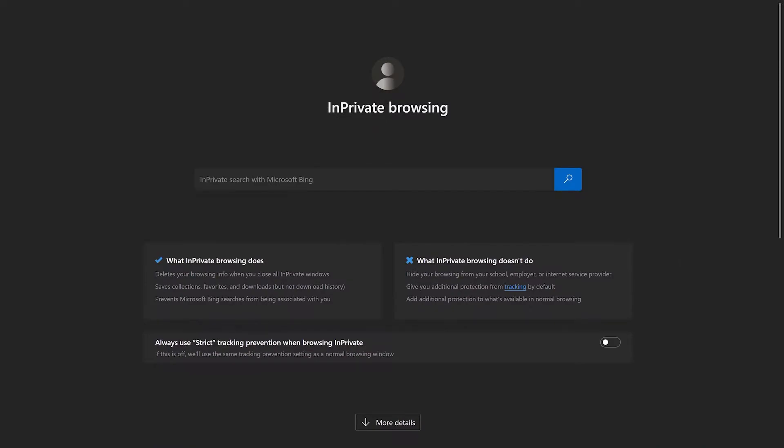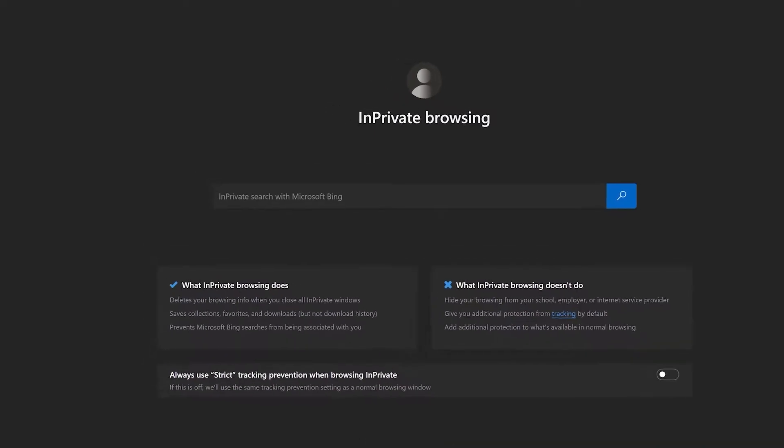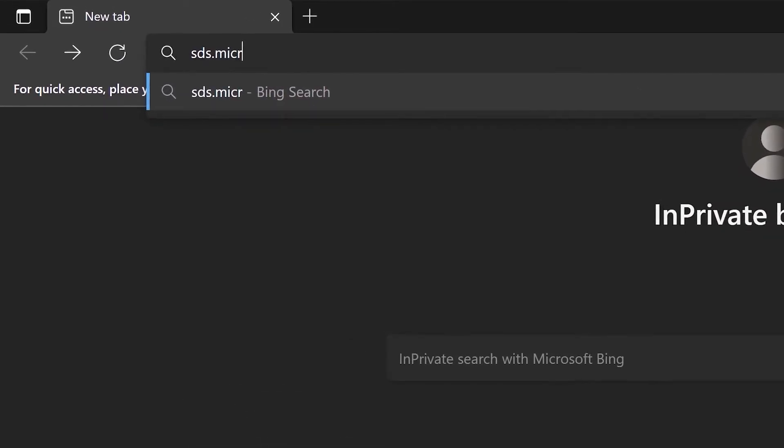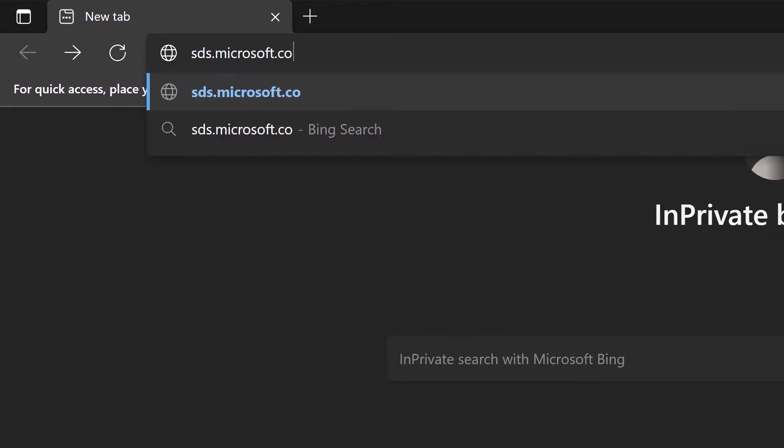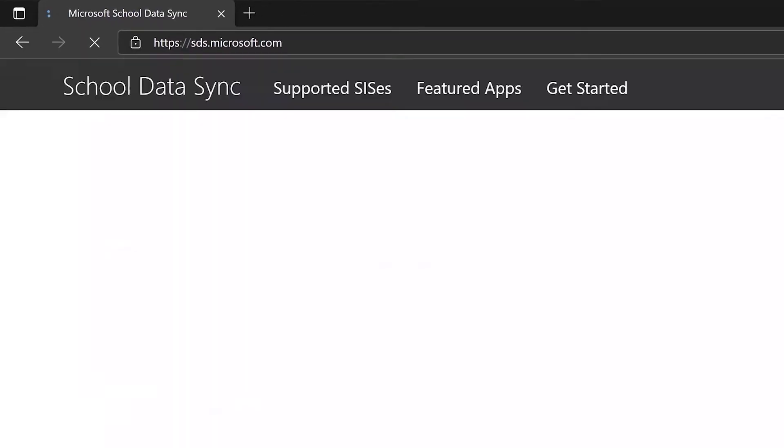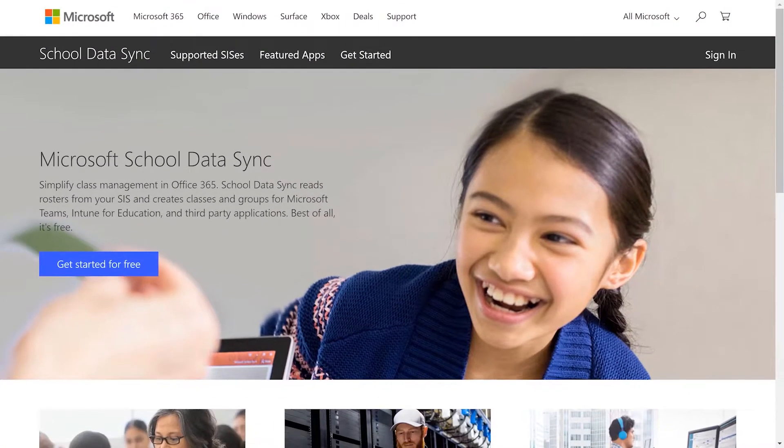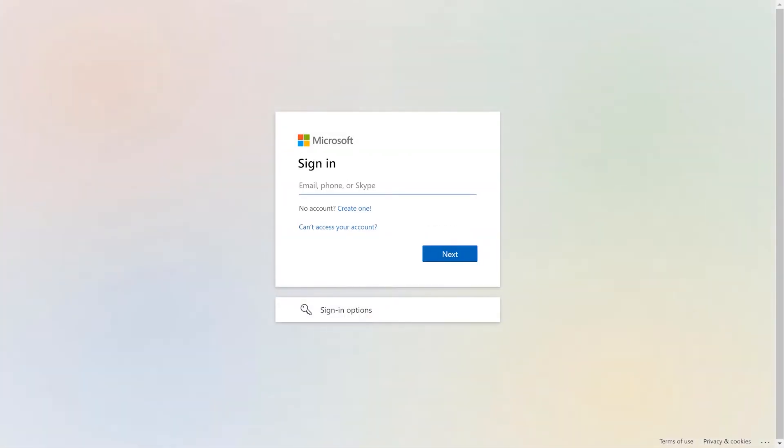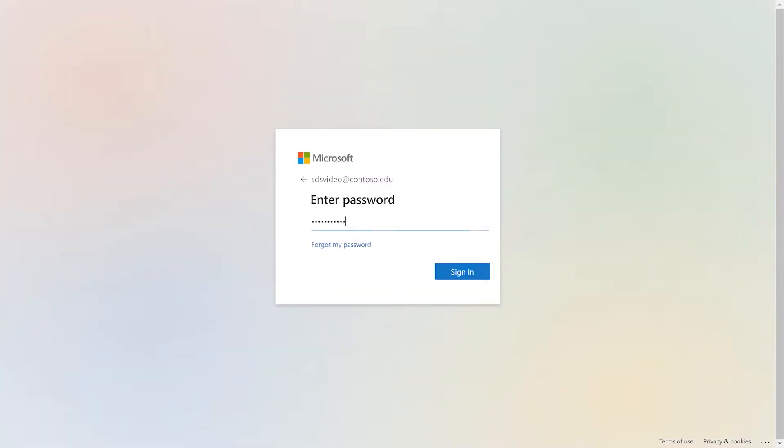To begin deploying SDS, open a private session from a modern browser and navigate to sds.microsoft.com. Once the page loads, select Sign In. When prompted, enter your Global Administrator credentials.